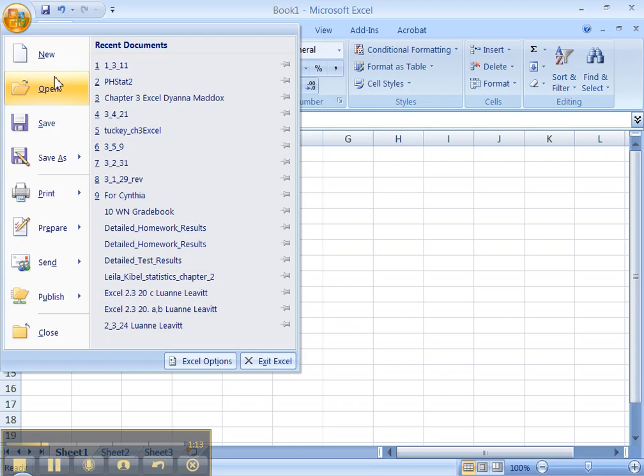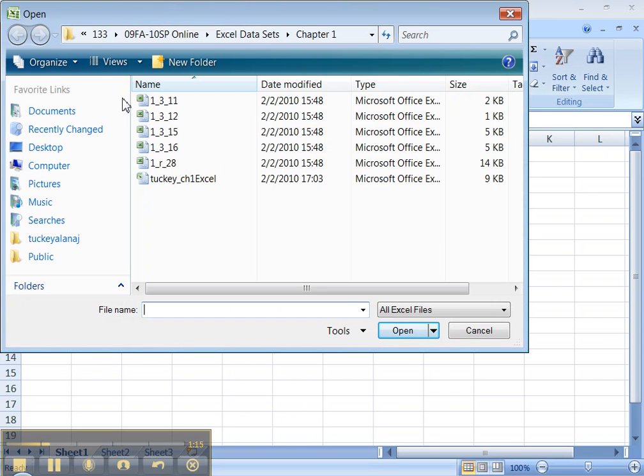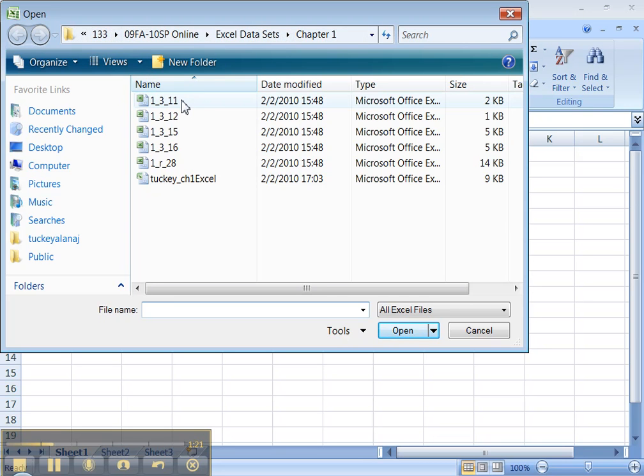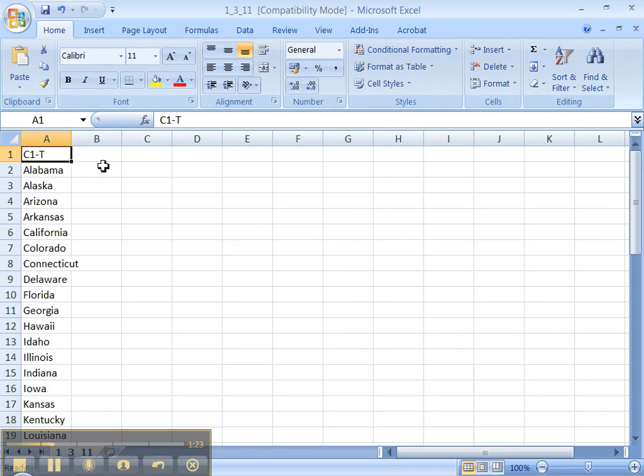So I'm going to go open, and there are the Excel data sets right there. You can see I've saved them in a 133 folder. And I'm going to open up number 11, and boom, there are the 50 states. Great.